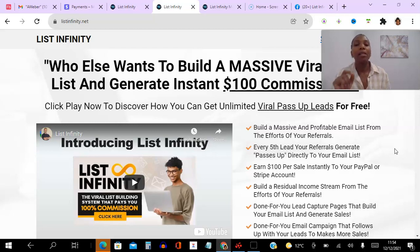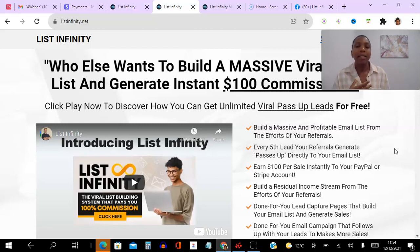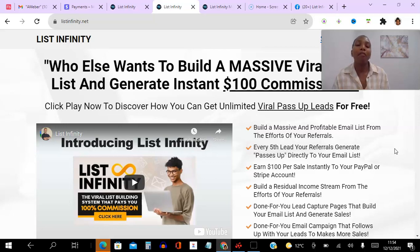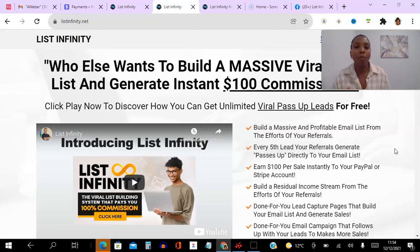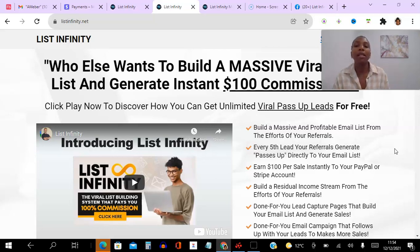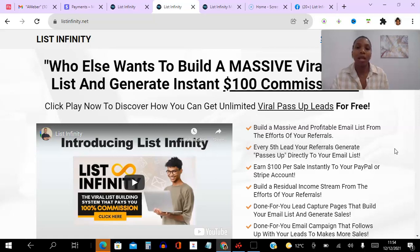Now this system is so unique because it actually allows you to leverage your network's efforts. So it is set up in a way that you get every fifth lead from your network passed up to you. So 20% of your leads go to you. If they get 100 then you get 20% of that, which is absolutely fantastic.